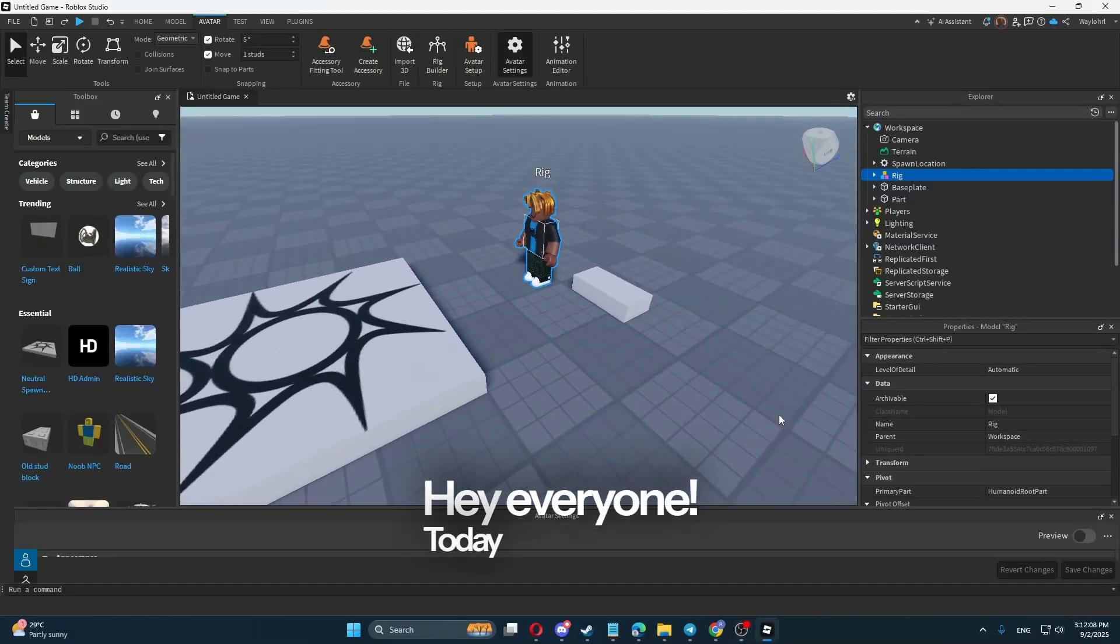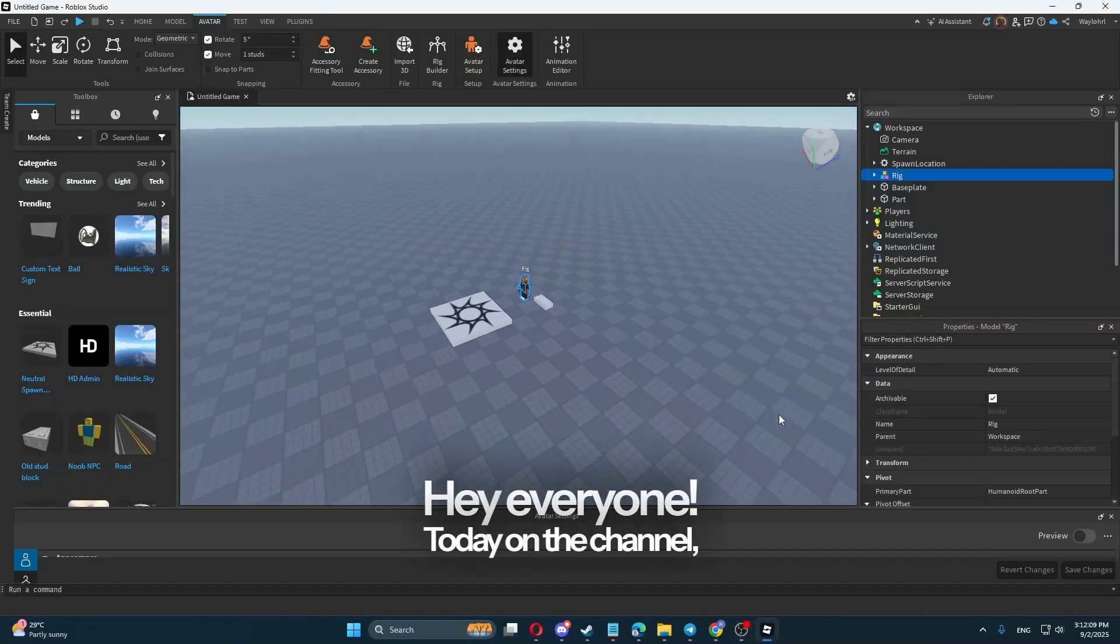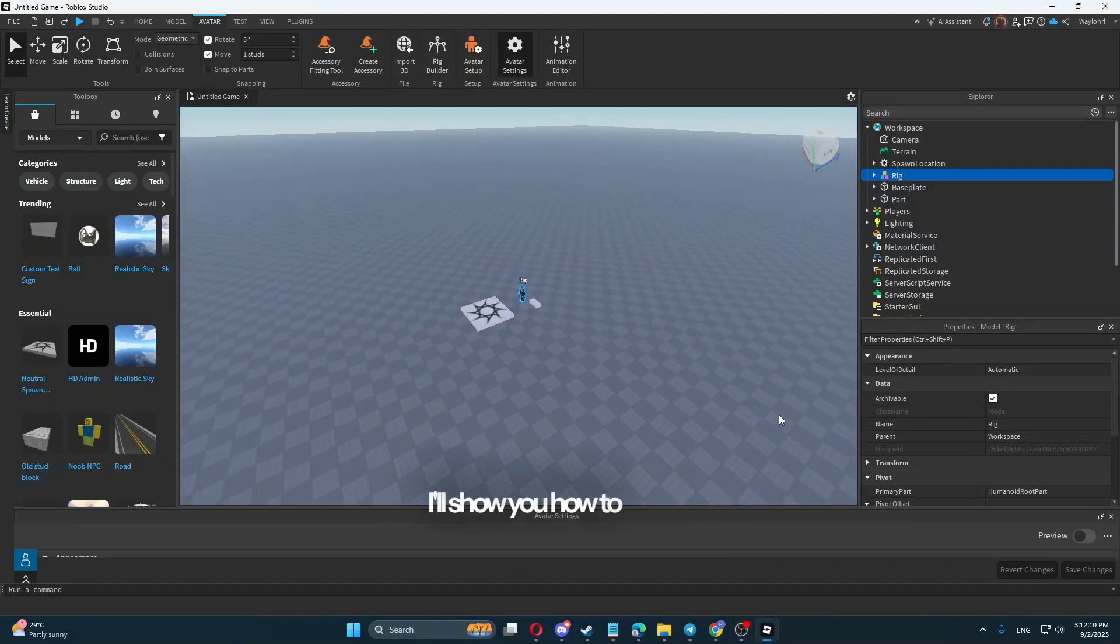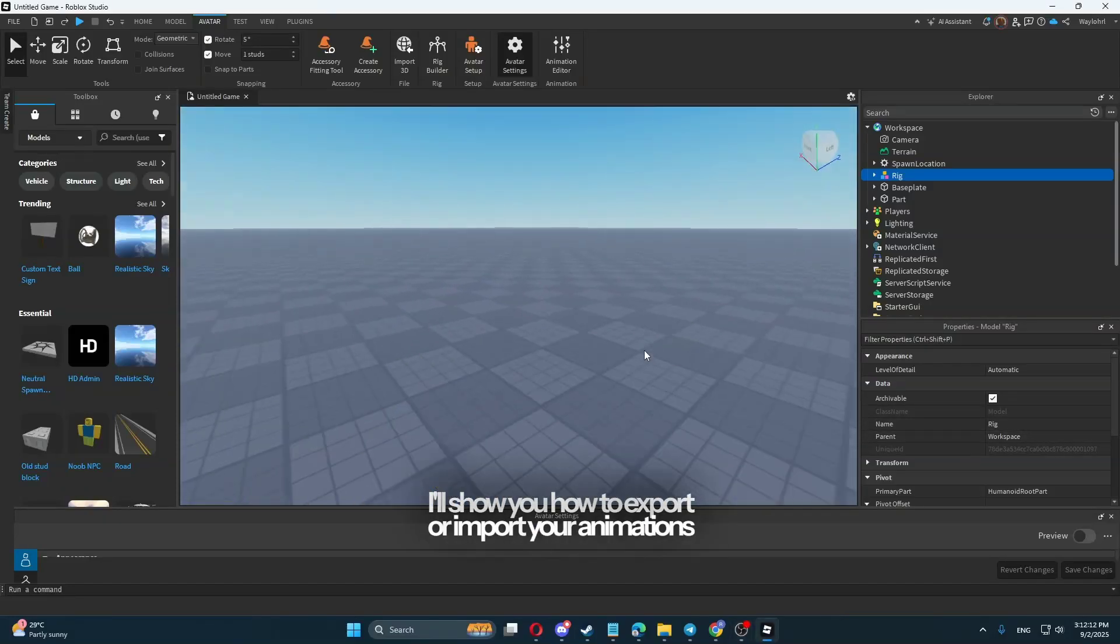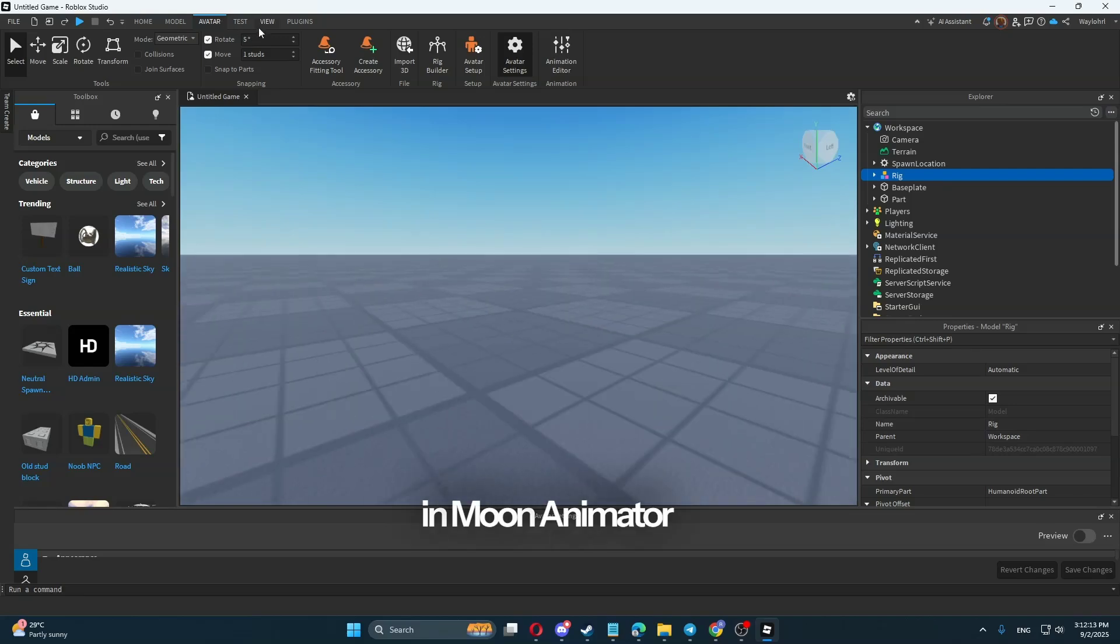Hey everyone, today on the channel I'll show you how to export or import your animations in Moon Animator 2.